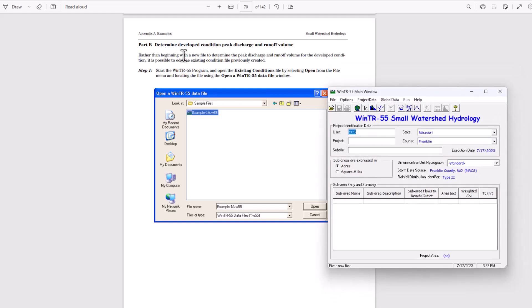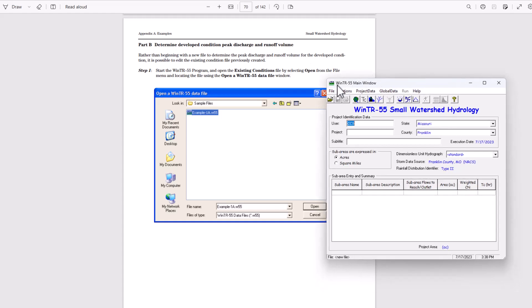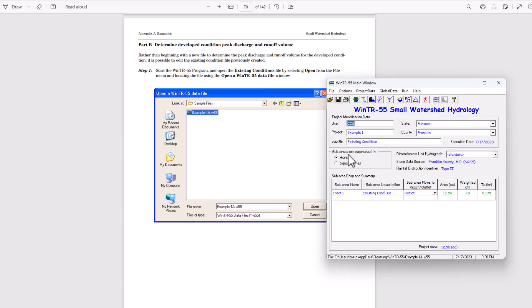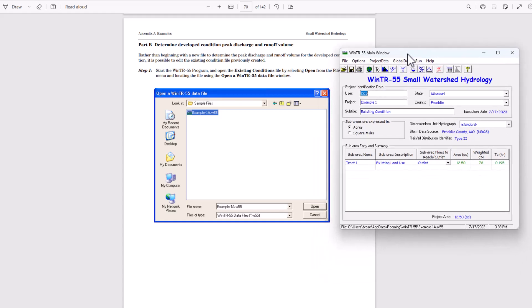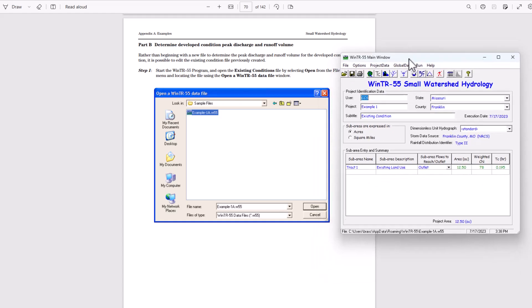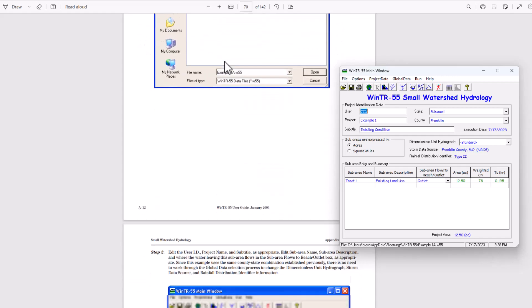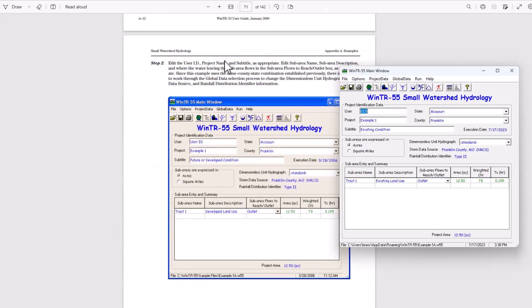Rather than beginning with a new file to determine the peak discharge and runoff volume for the developed condition, it is possible to edit the existing condition file previously created. So let's load up our recent file here. I've just done that. So start your program, go to that file, open it up for step one.